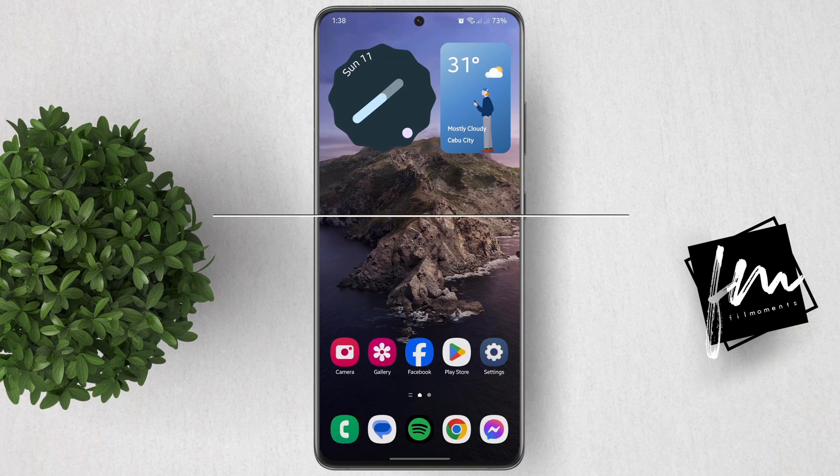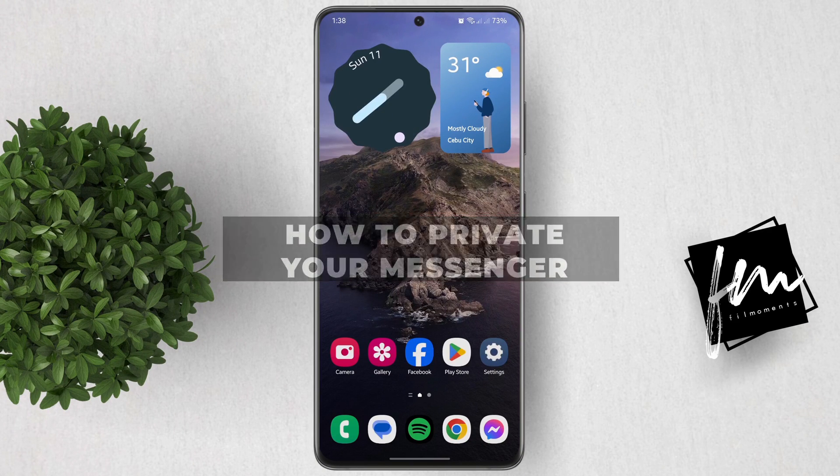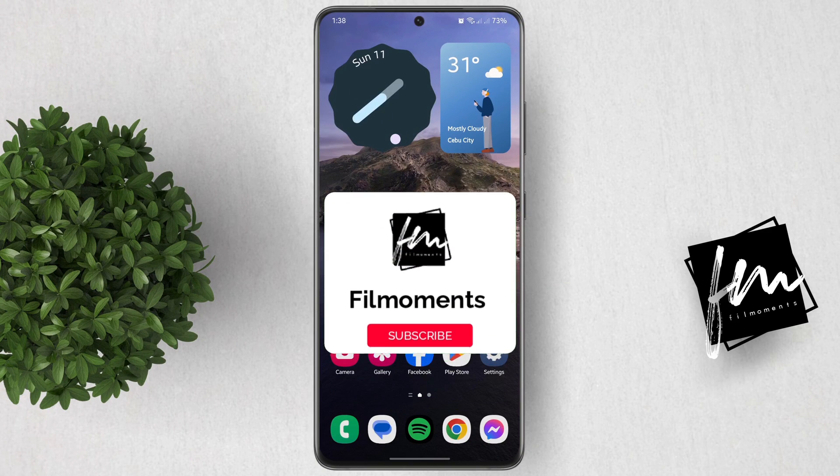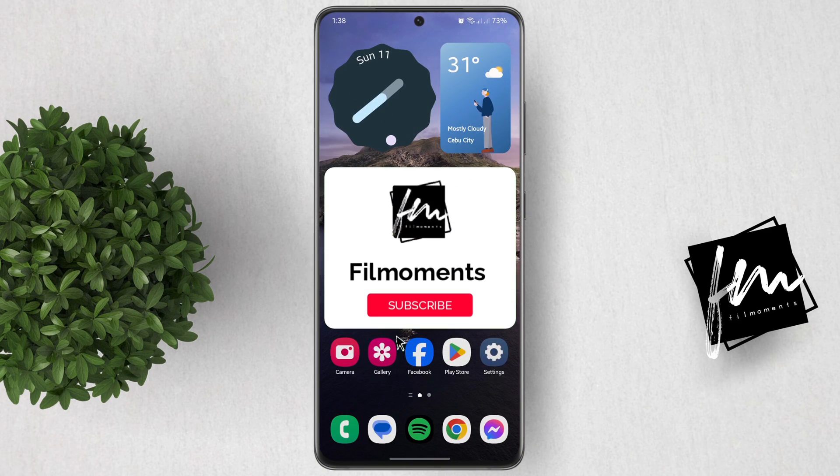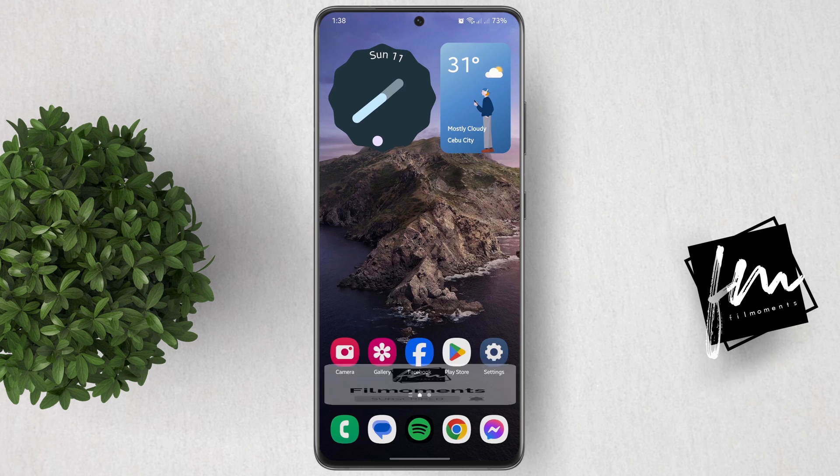In this video I will show you how to private your Facebook Messenger. If you're new to this channel, please subscribe or click the follow button to be updated with your latest uploads.